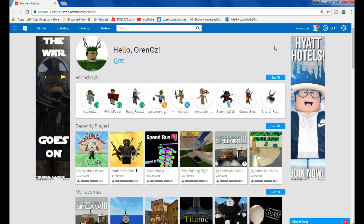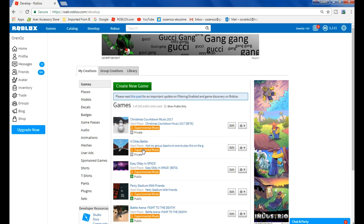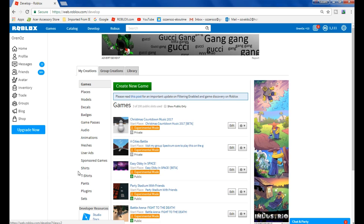First, you'll see your homepage. On the Roblox homepage, there should be a Develop button up here — go to that and press it. In this section, there will be a few buttons that say Shirt, T-Shirts, and Pants. You only need to focus on Shirts and Pants, because that's what you need the template for. If you want to make shirts, click Shirts; if you want pants, click Pants.